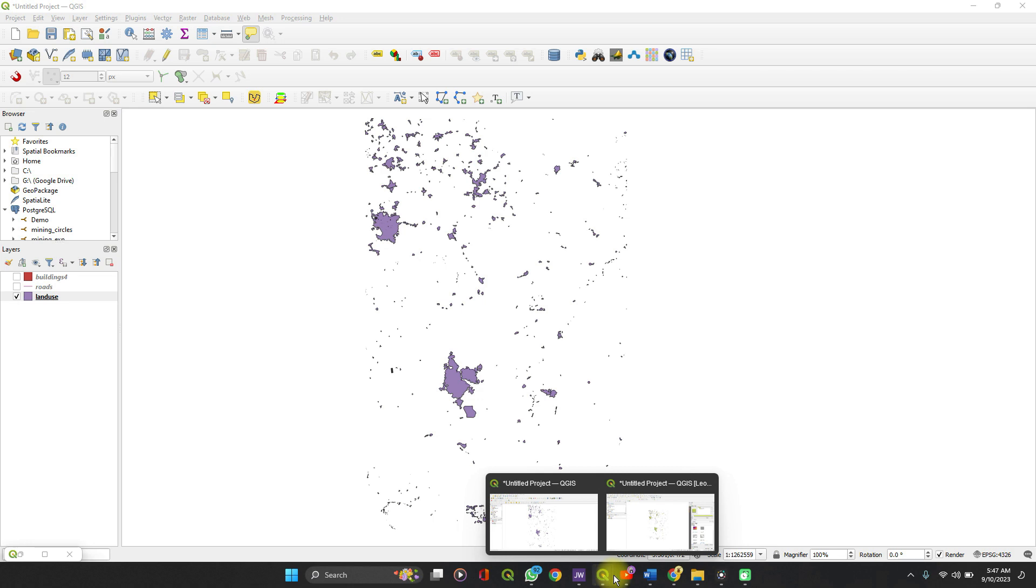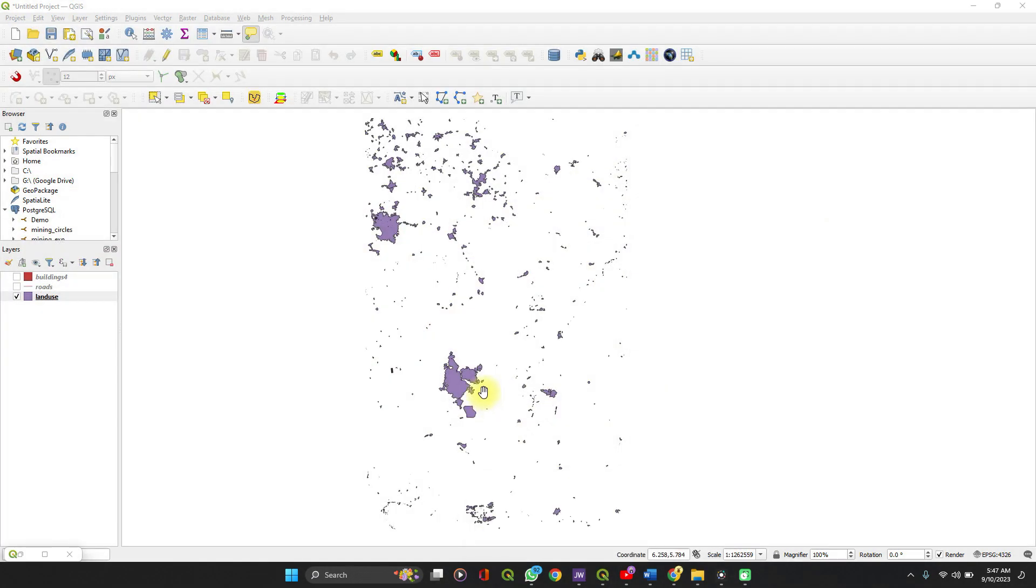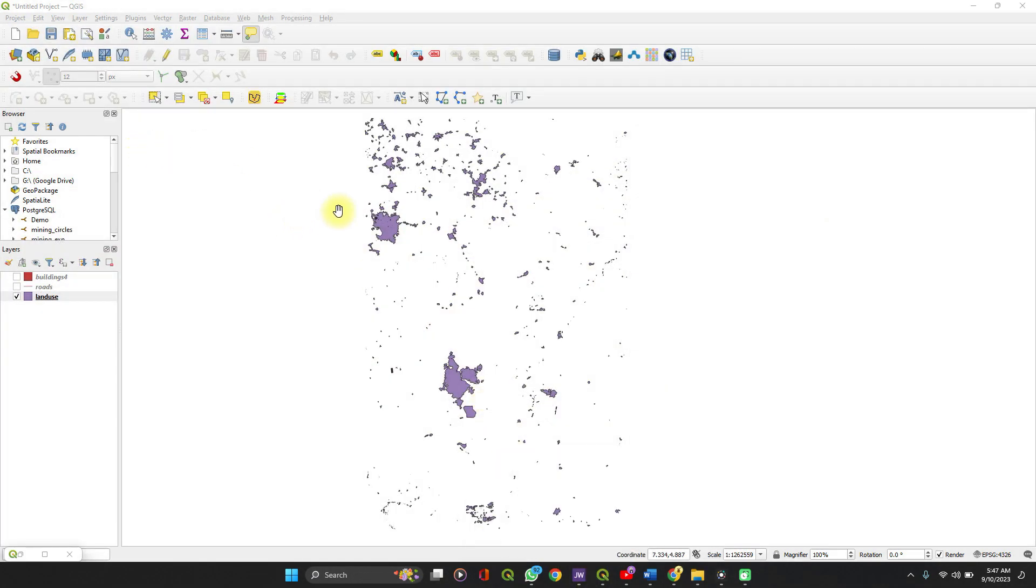So here I have the land use of a state in Nigeria opened here. So we want to get the area of each land use, either residential or farmland. Let's find it.